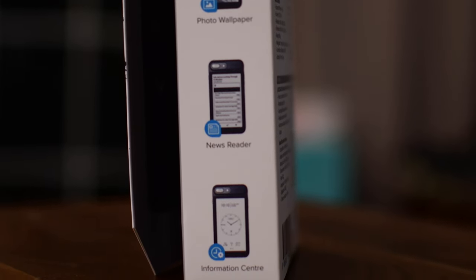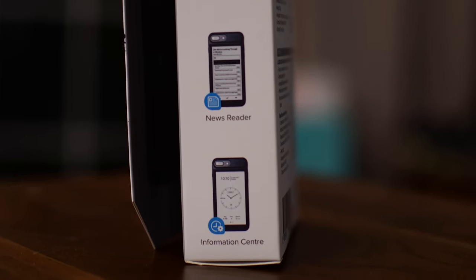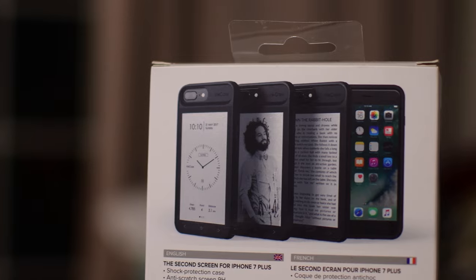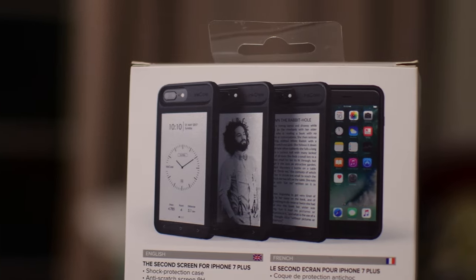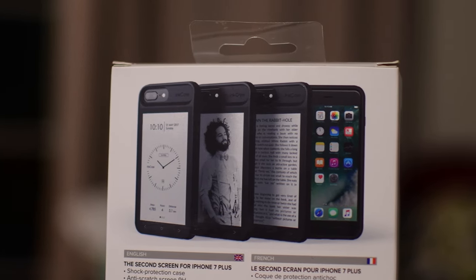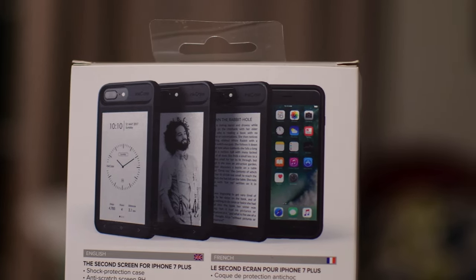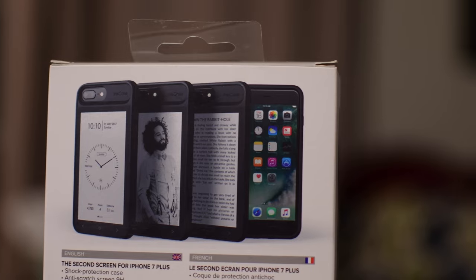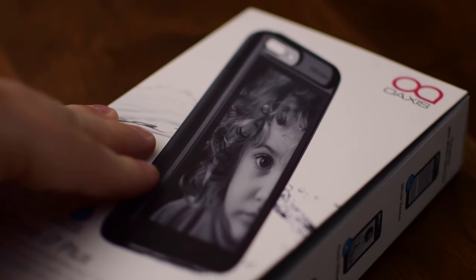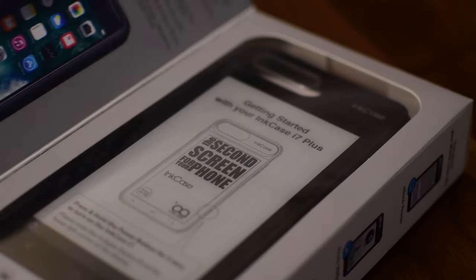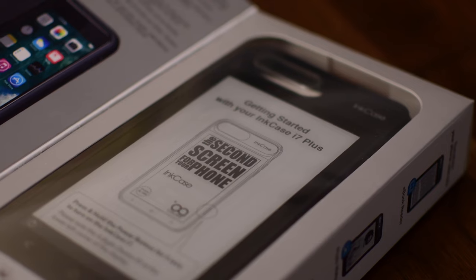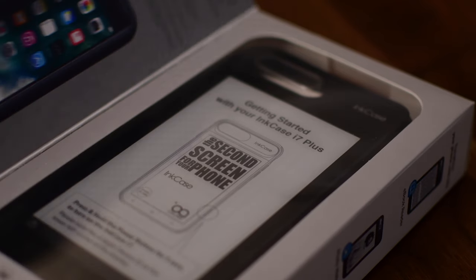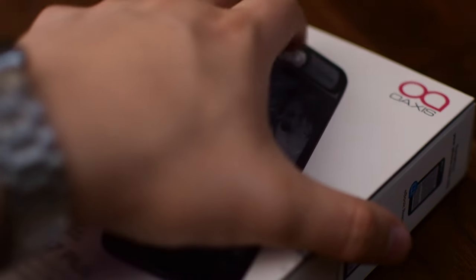The InkCase has four main features to it, which would be a photo displayer, a widget or information center, an e-book reader, and a news reader. Before we get into actually checking out those features and showing you how this thing works in general, let's take a look at what's in the box and how it looks.